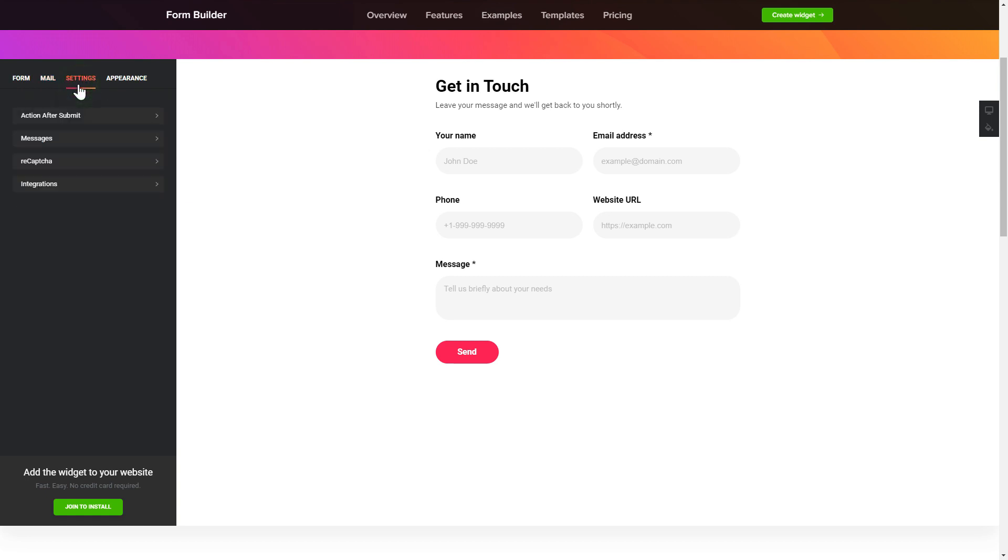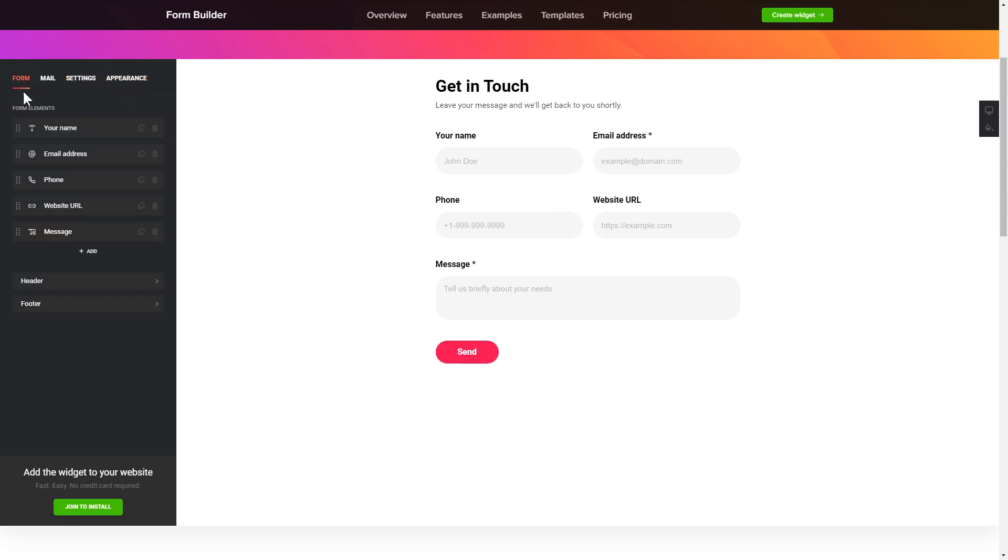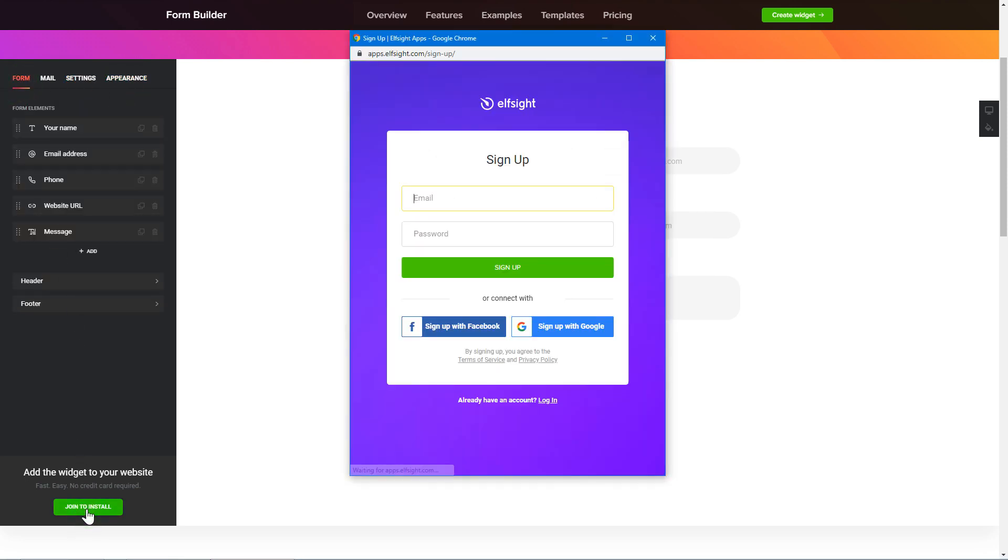Also, you can check the Settings tab to adjust layout, size, colors, and fonts. Click Join to install to add the widget to your website.